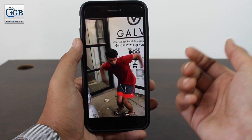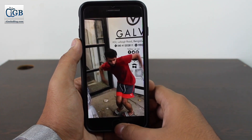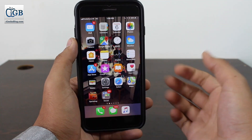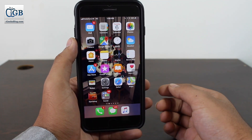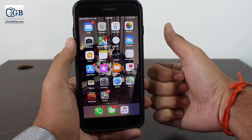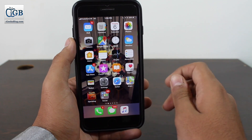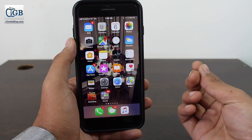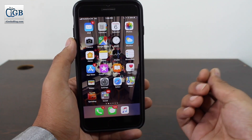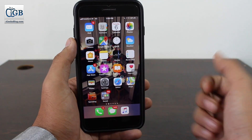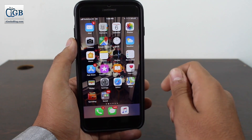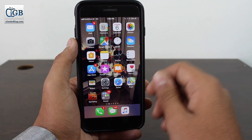And again zoom out and continue watching the video. I hope you enjoy this video — if you did, feel free to give it a thumbs up. This video was all about how you can zoom in and zoom out, or pinch in and pinch out, in a video which is being played or paused on your iPhone.